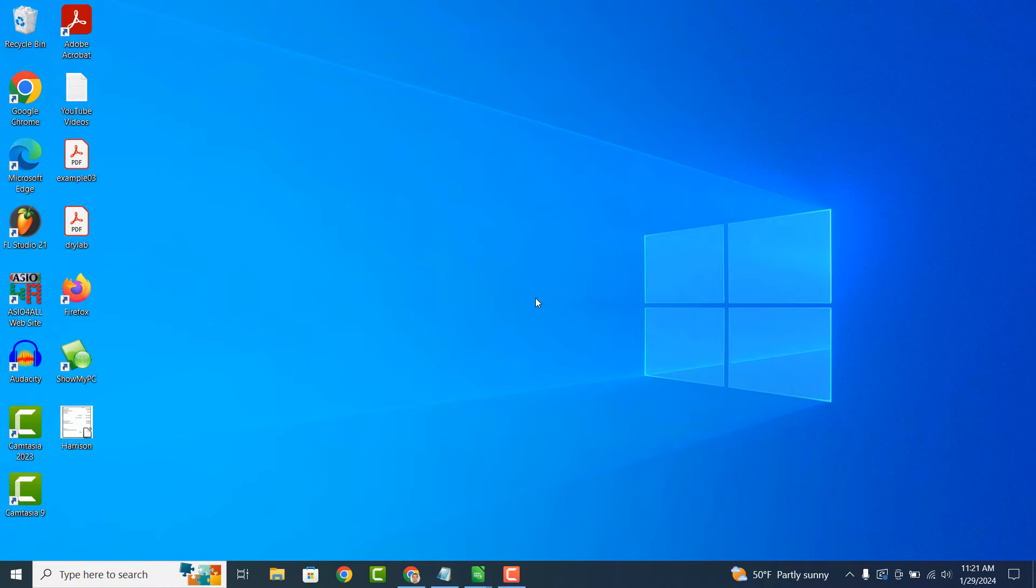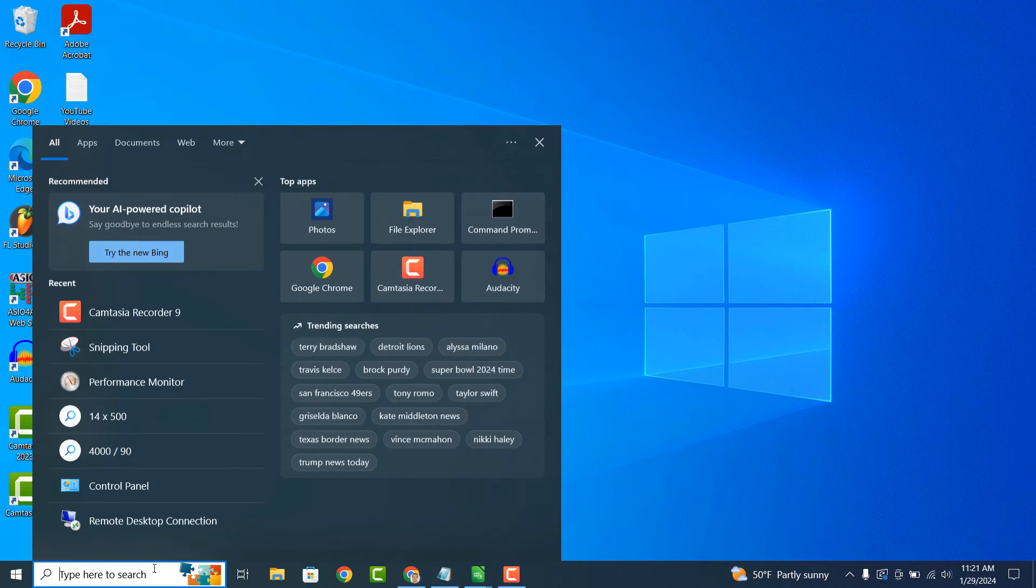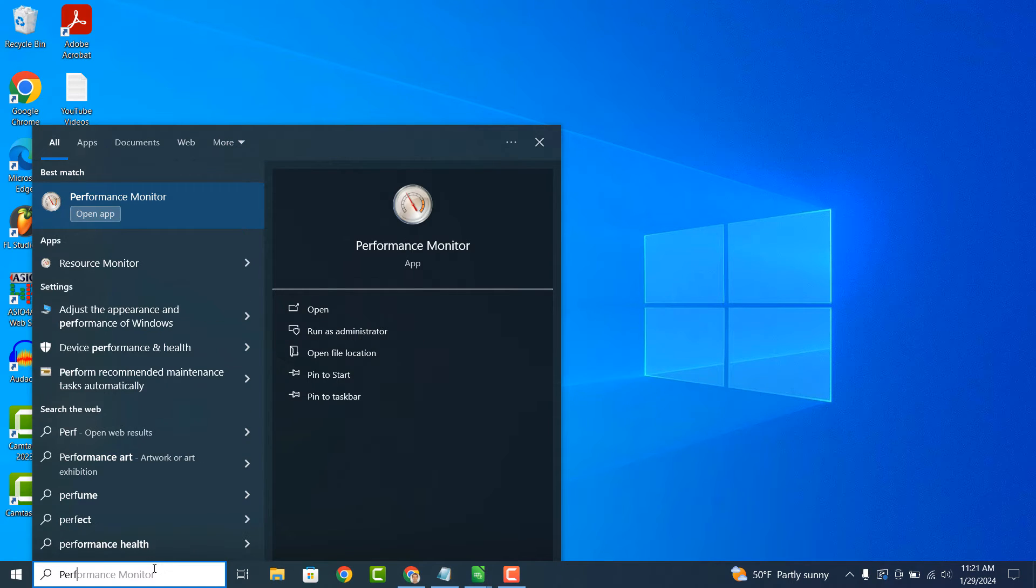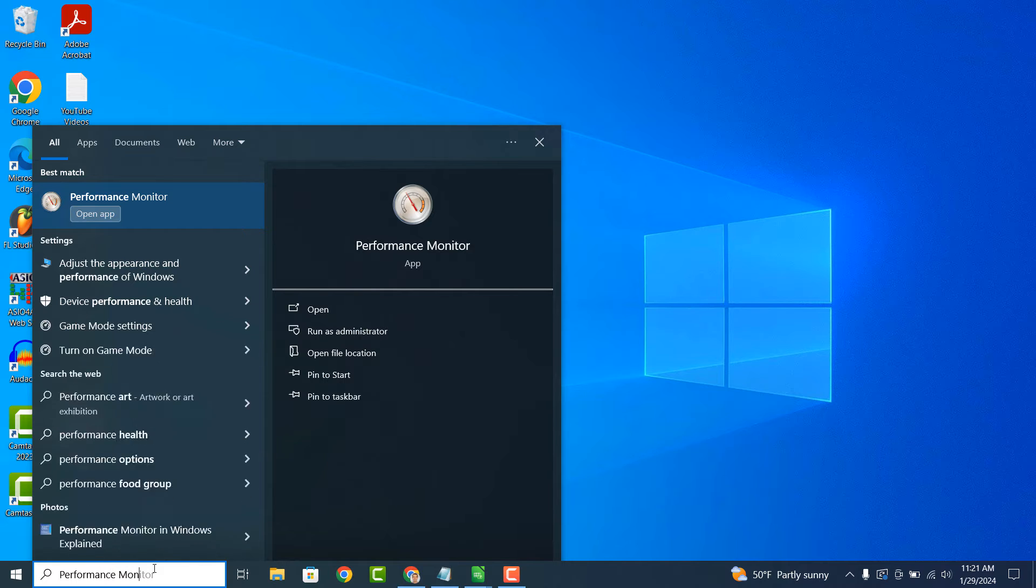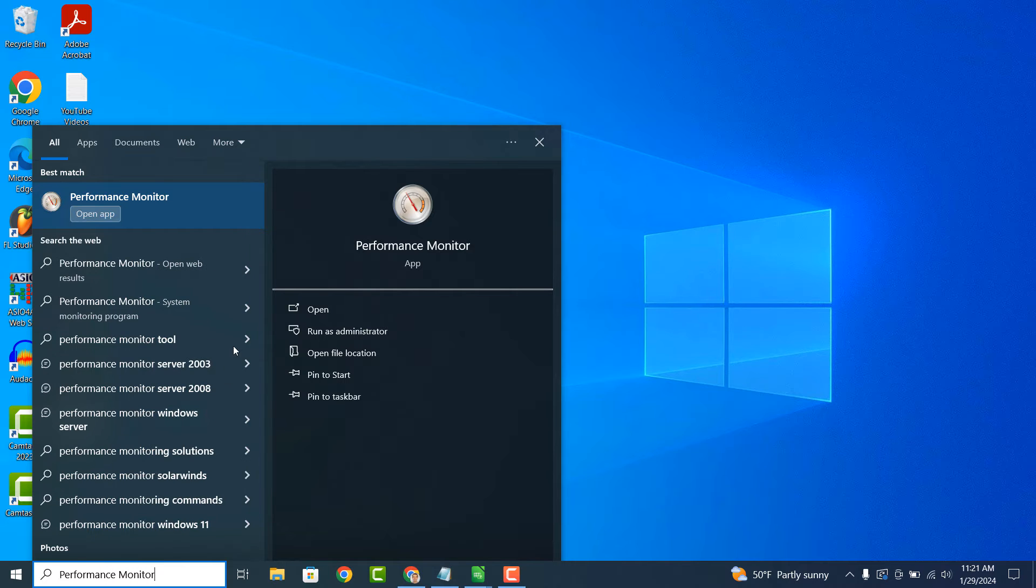Hi there, my name is Lawrence and in today's video I'm going to explain what the Performance Monitor application is in Windows 10. The Performance Monitor application in Windows 10 is like a health tracker for your computer.